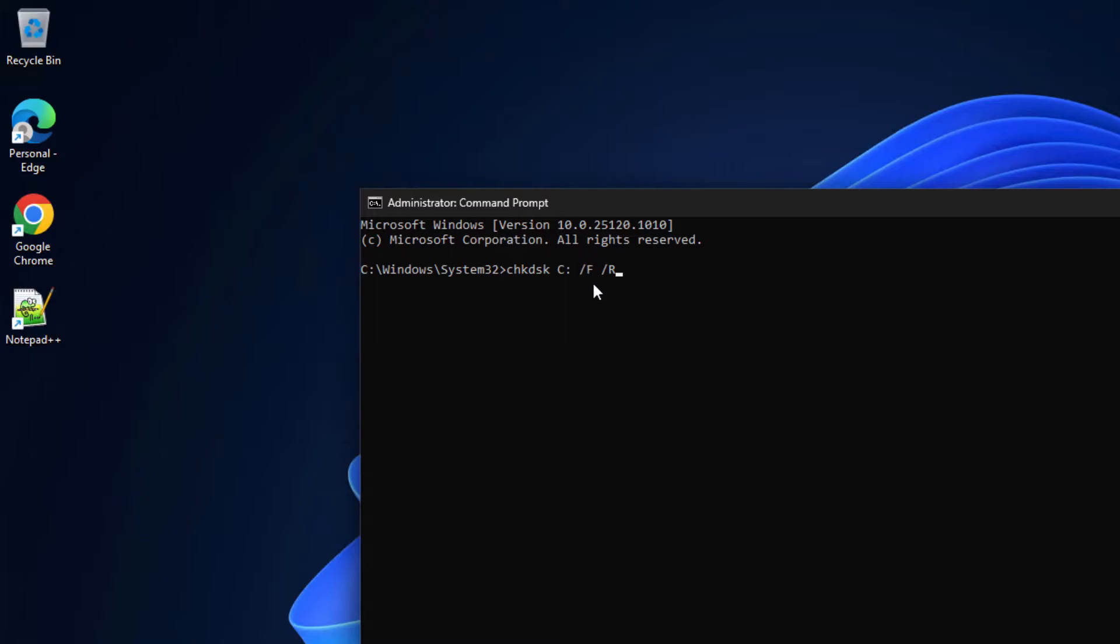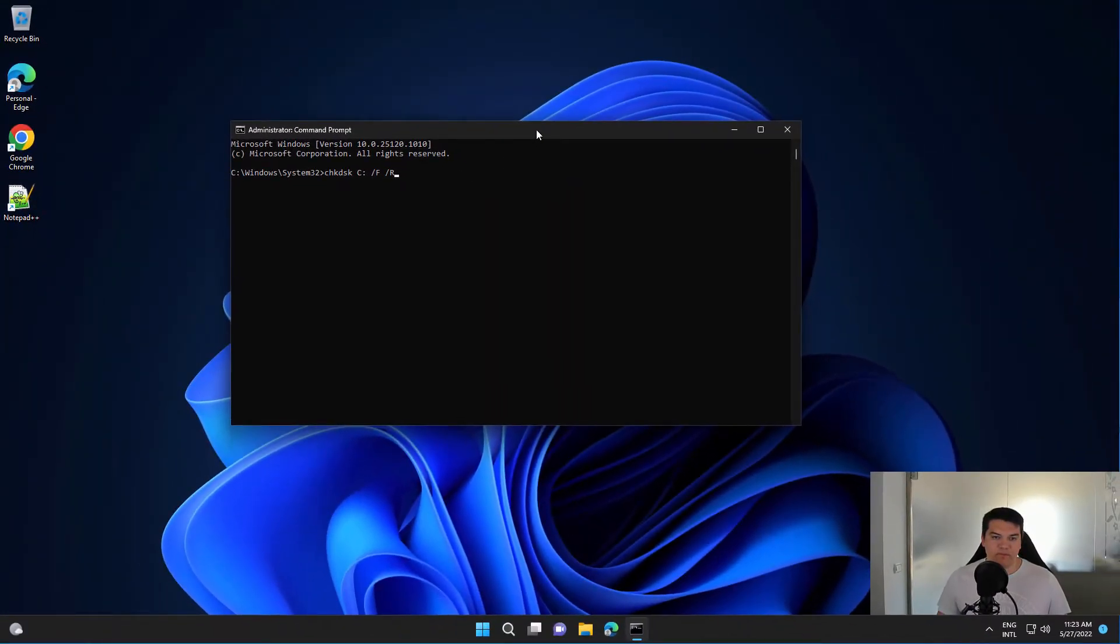The F parameter is to fix the errors if they are found on the partition, and R is for searching for bad sectors.